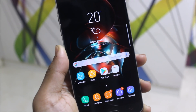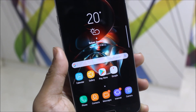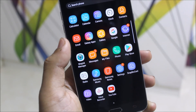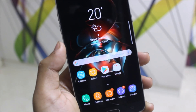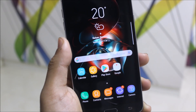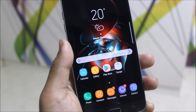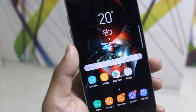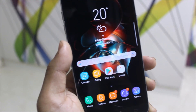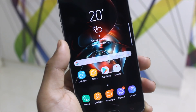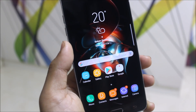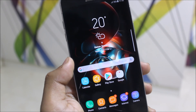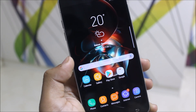Hey guys, today we are going to take a look at the Cocktail ROM version 2 for our Galaxy J 2016. The Cocktail ROM is a combination of various features and mods — small features and mods which are not present in the stock ROM — and it's pure stock-like, with no extra UI changes.